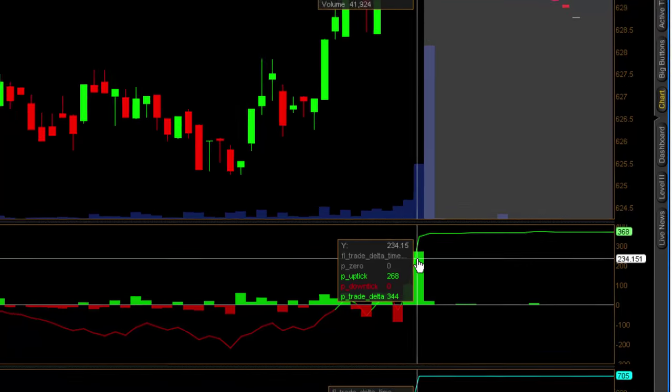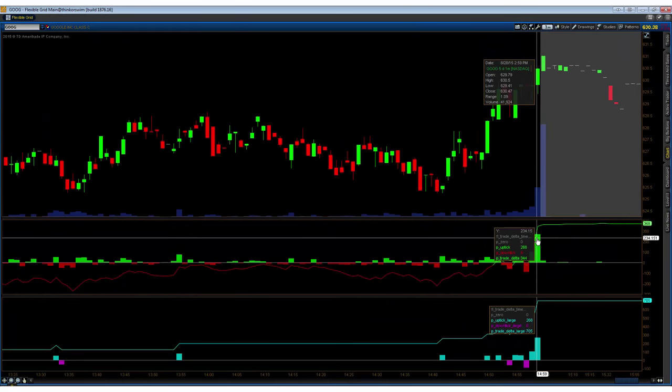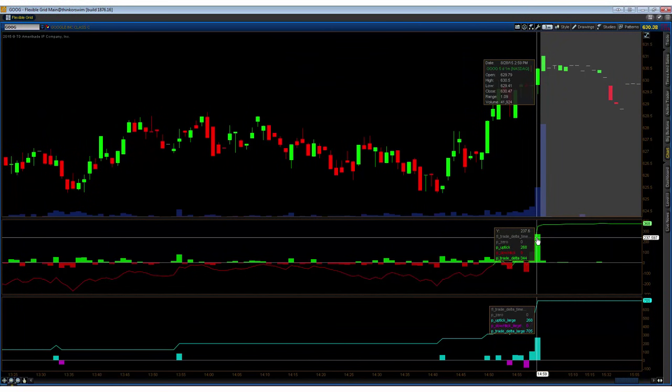What accounts for that sloppiness of Thinkorswim? Or perhaps an aggregation error in my code, but pretty sure the code is okay.